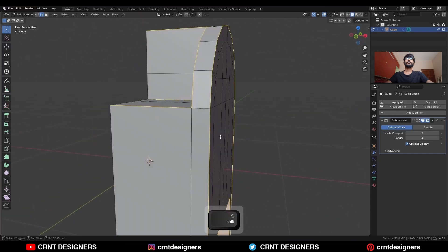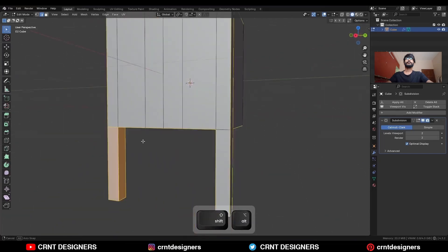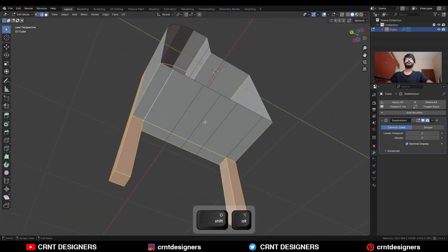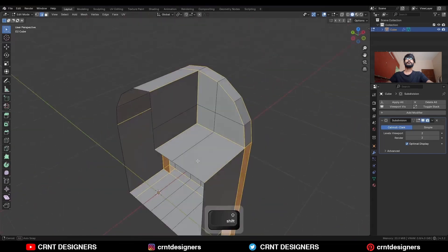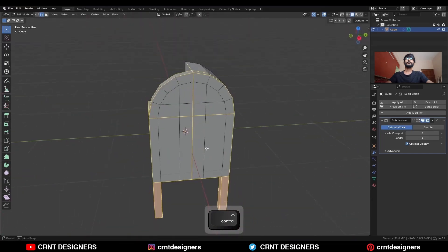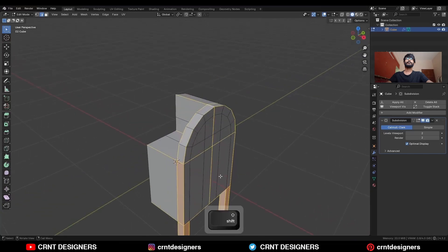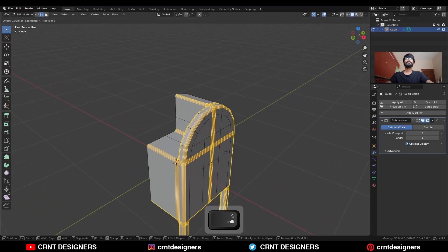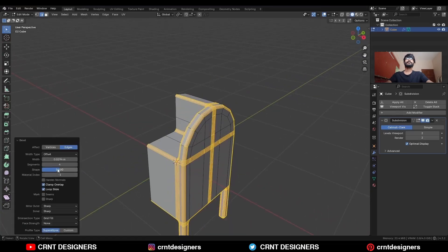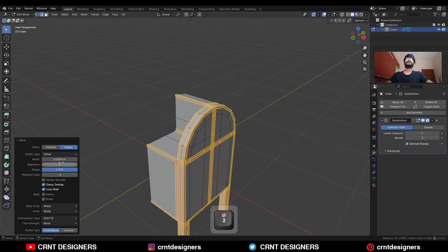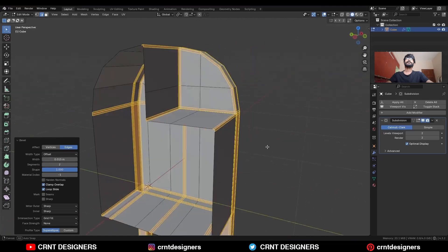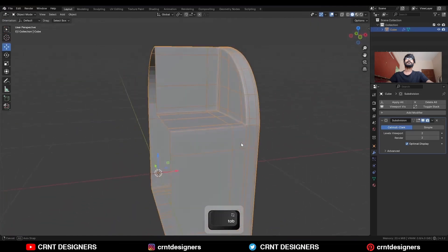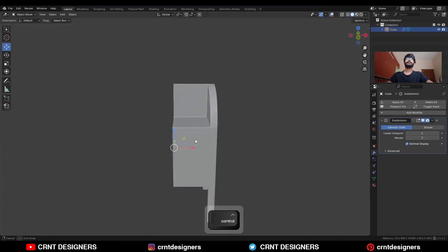Select these connected edges. Then press Ctrl+B and add a bevel on them. The shape factor should be 1, add a 2-segment bevel, and give the proper bevel width. You will get this kind of design.